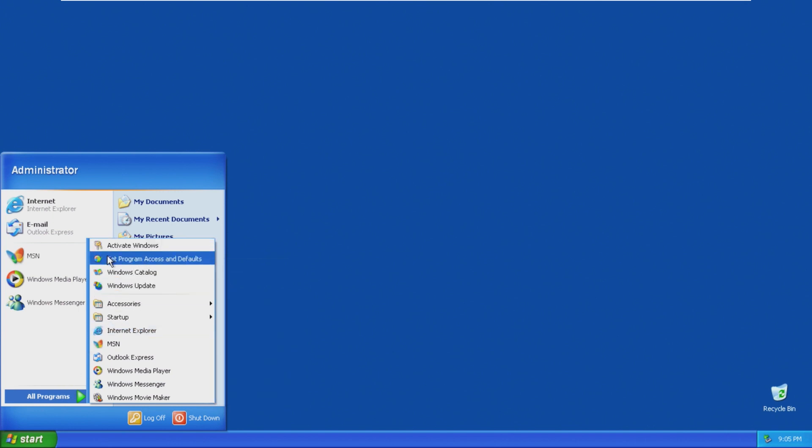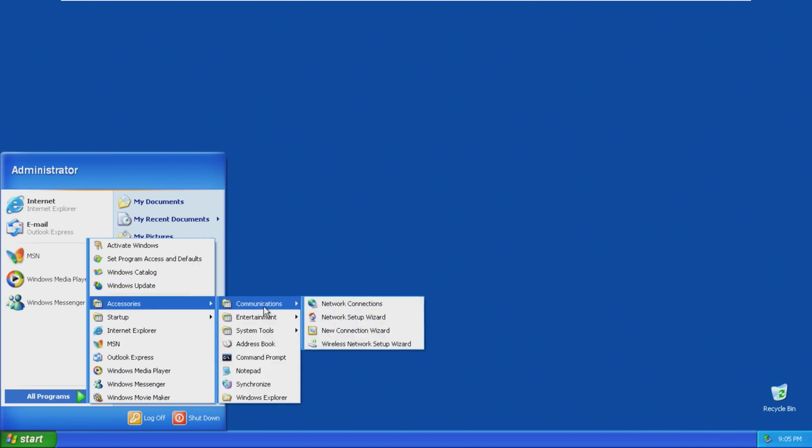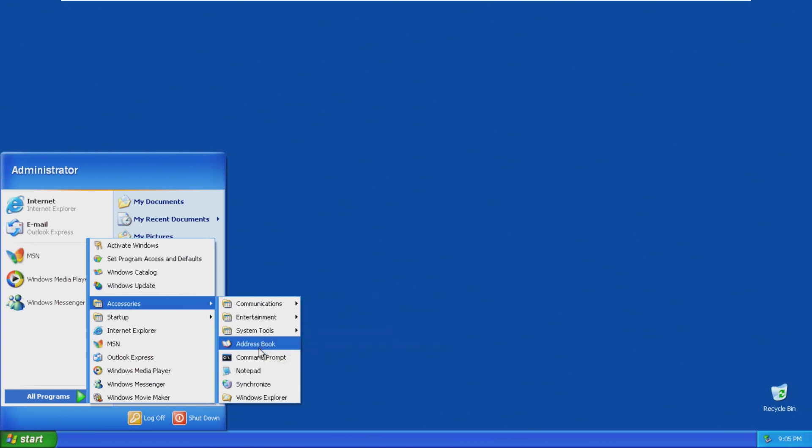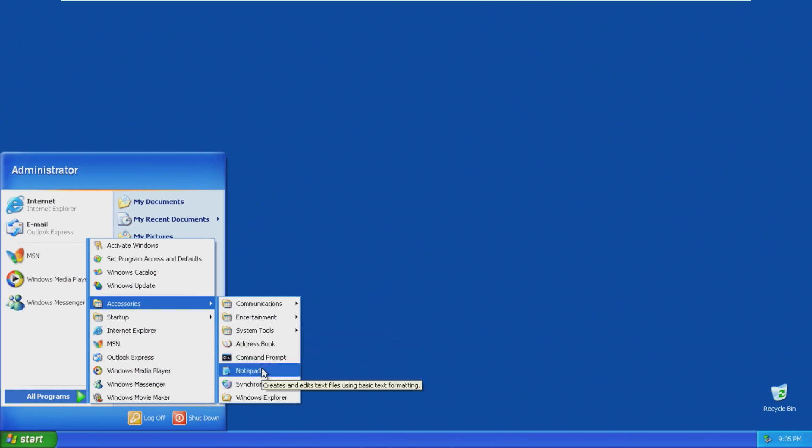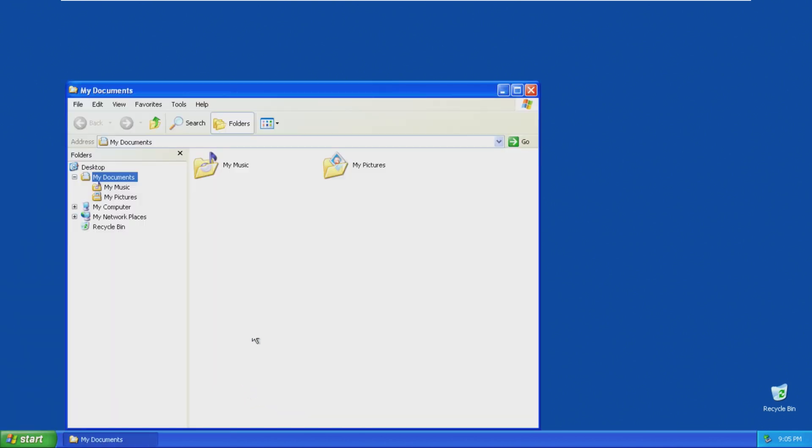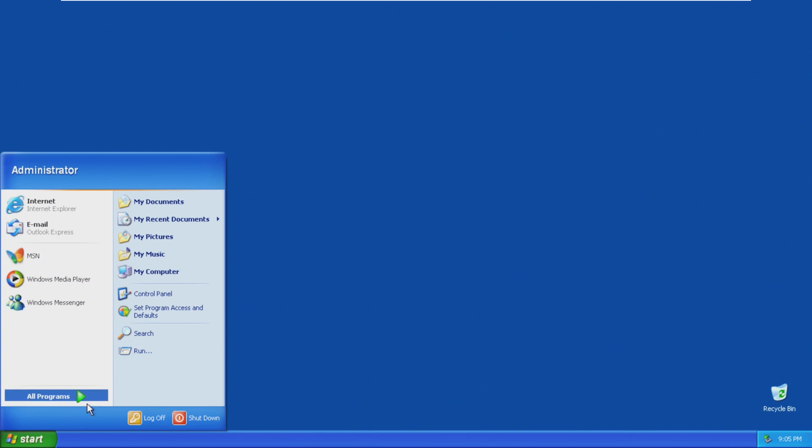In all programs, we have Activate Windows, Access Defaults, Windows Catalog, Windows Update, as well as our typical accessories, which does appear to be cut down. I'm not seeing stuff like paint. So we couldn't get rid of MSN, but we can get rid of paint. That makes total sense. We'll take a look at that in a minute.